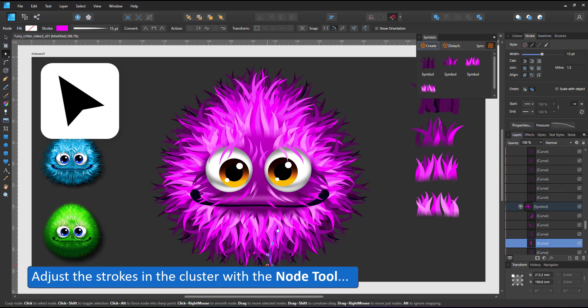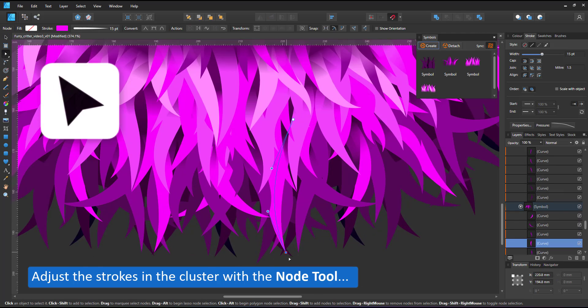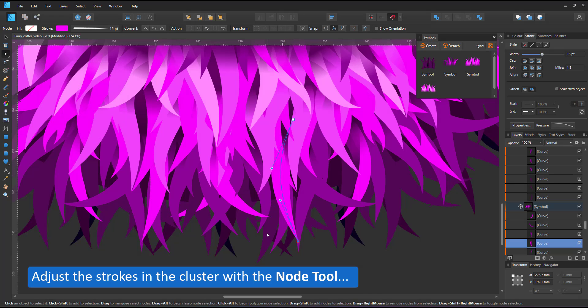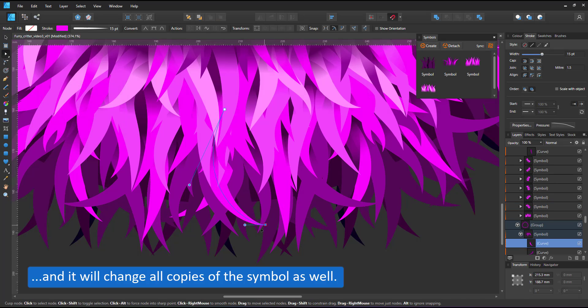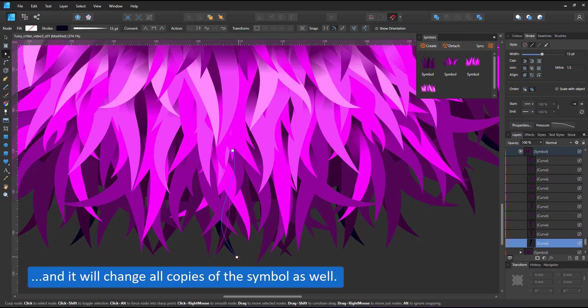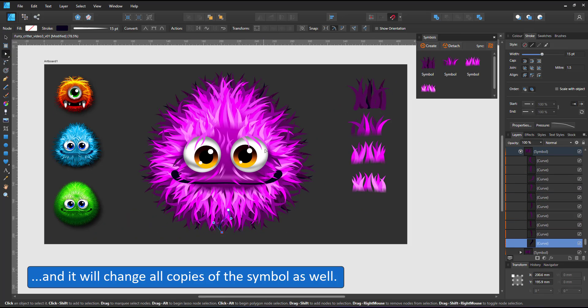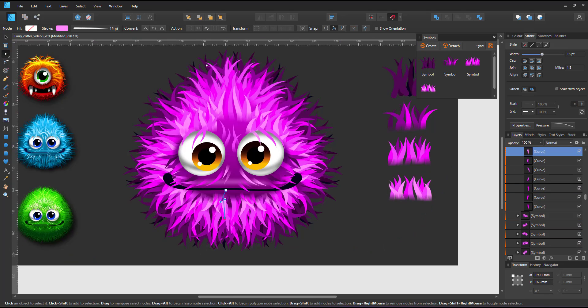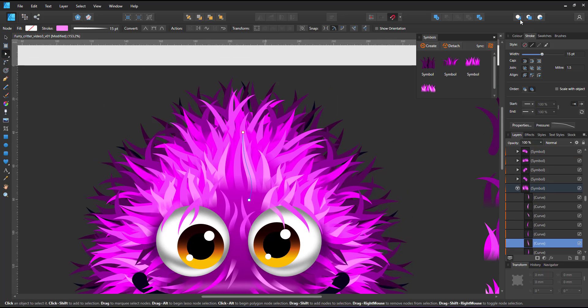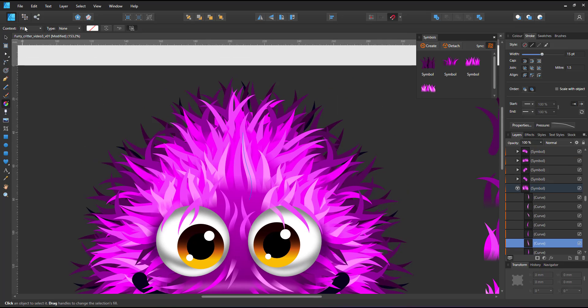Using the node tool I can now go in and make changes. As you can see, changing one line in one symbol alters all copies of that symbol. I can turn the sync off and make a change and it won't affect any other.